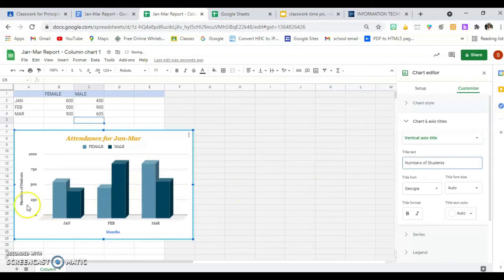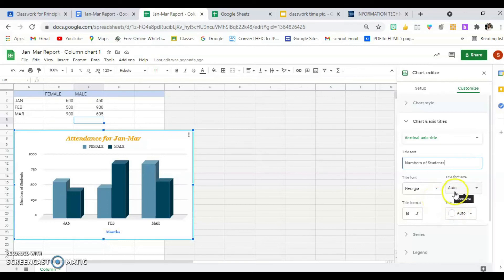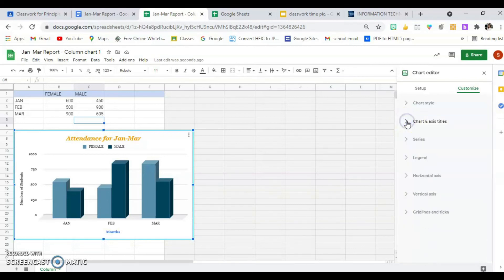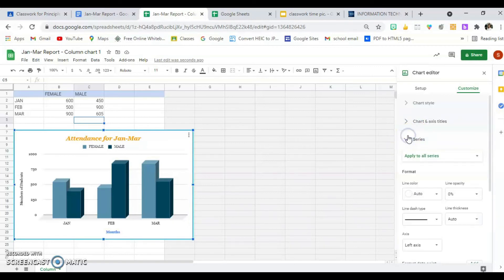Then I'm going to move to the Vertical Axis Title — these are 'Number of Students.' You can see that it automatically puts it in. I'm not going to change the colors, font style, or size. I'll leave that, and now I'm finished with the titles.